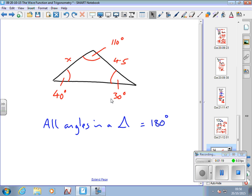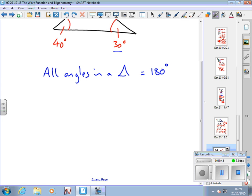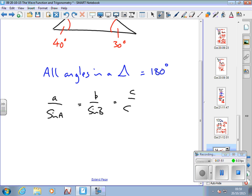I don't need to use the sine or cosine rule to get the other angle. Now I want x. I'm going to use the sine rule because I know a ratio — I know an angle and the side opposite it, so I know one ratio, and I want x. The sine rule is: a over sine A equals b over sine B equals c over sine C.